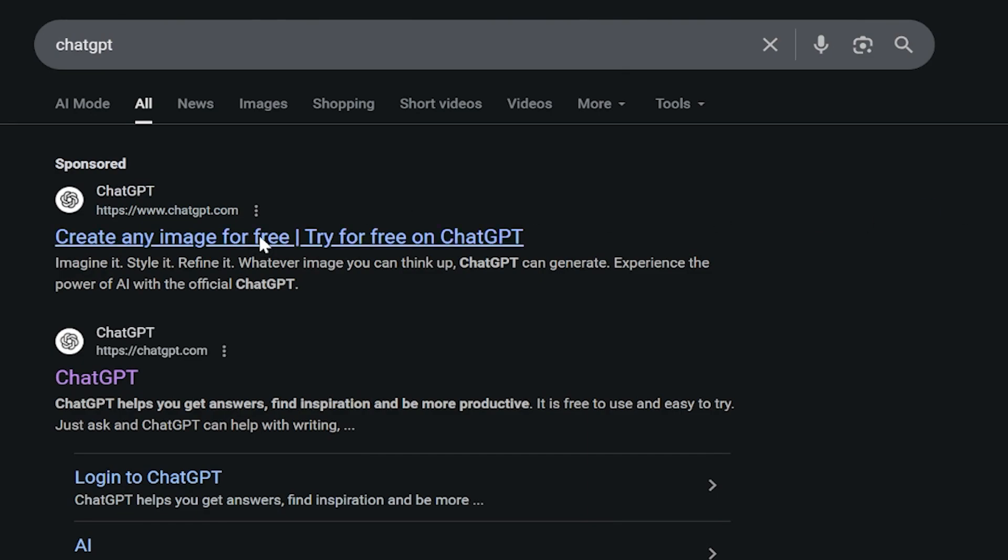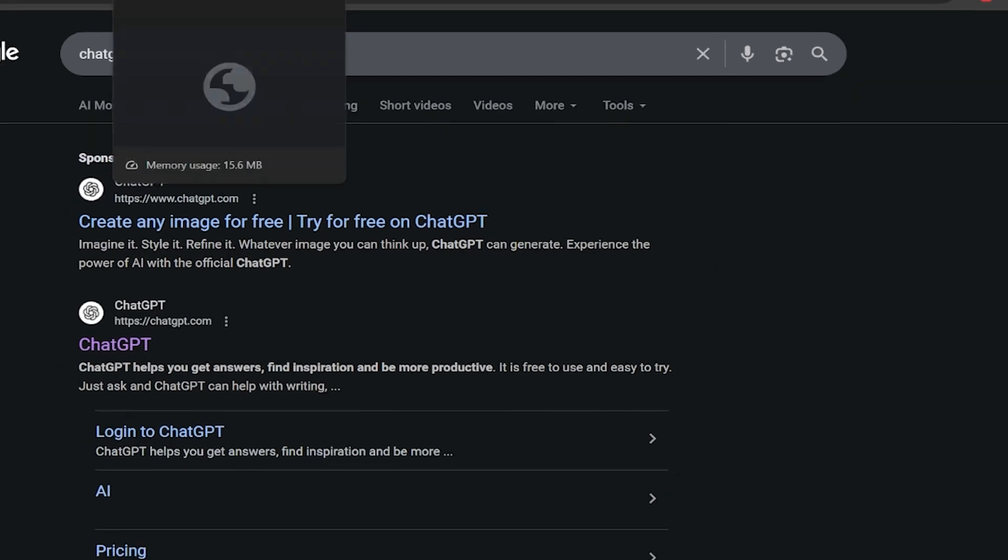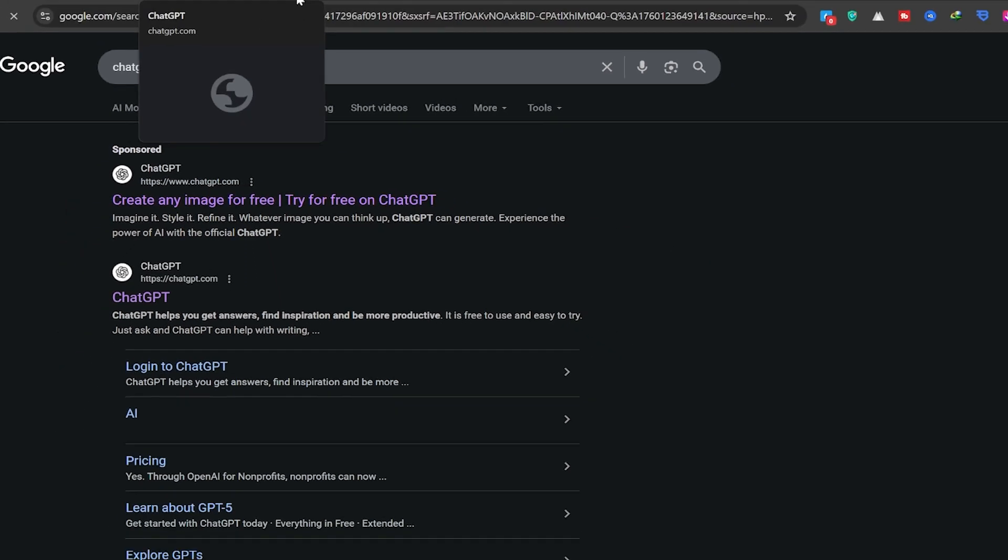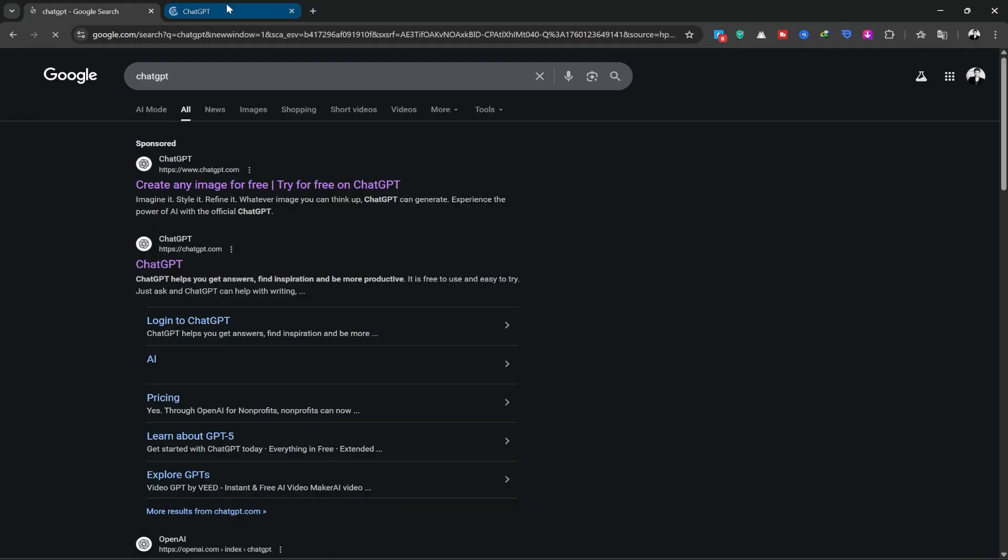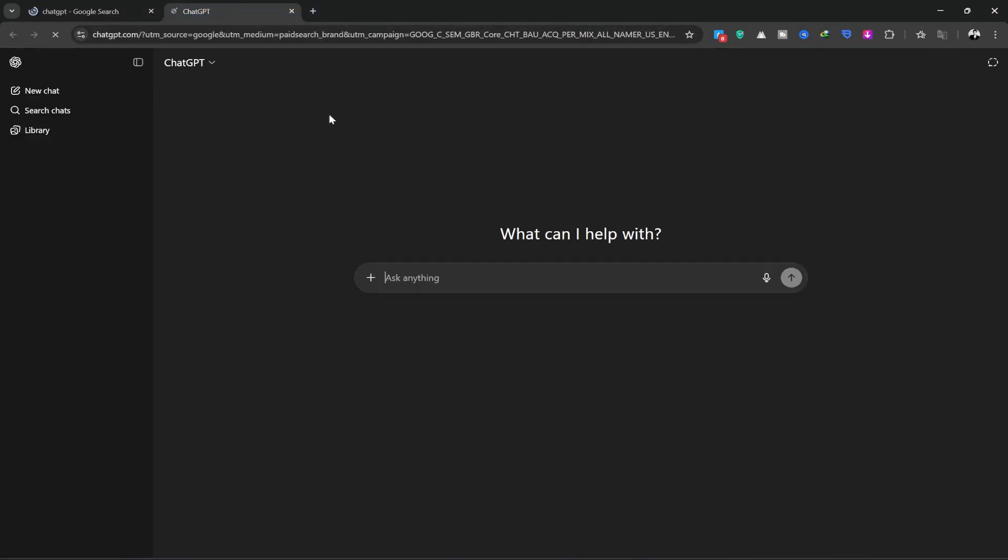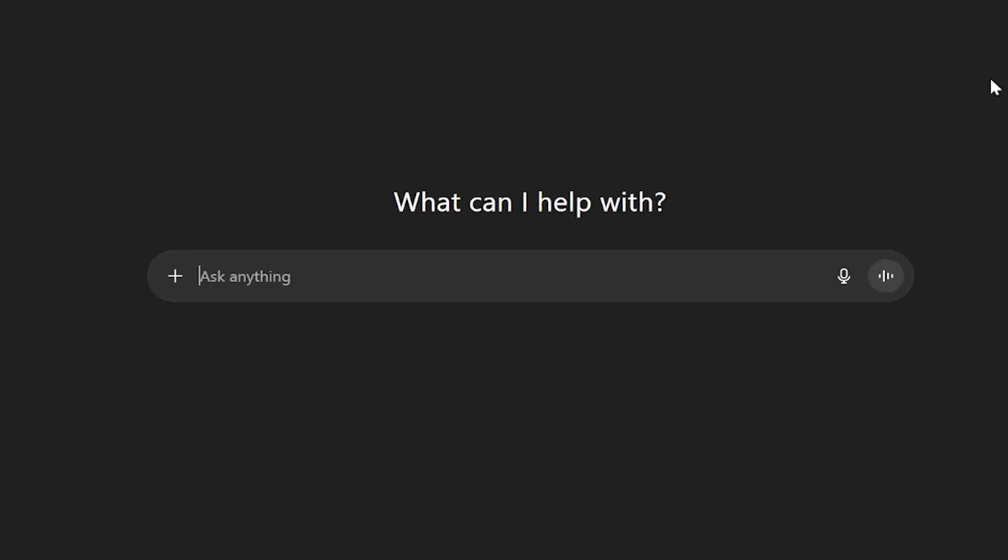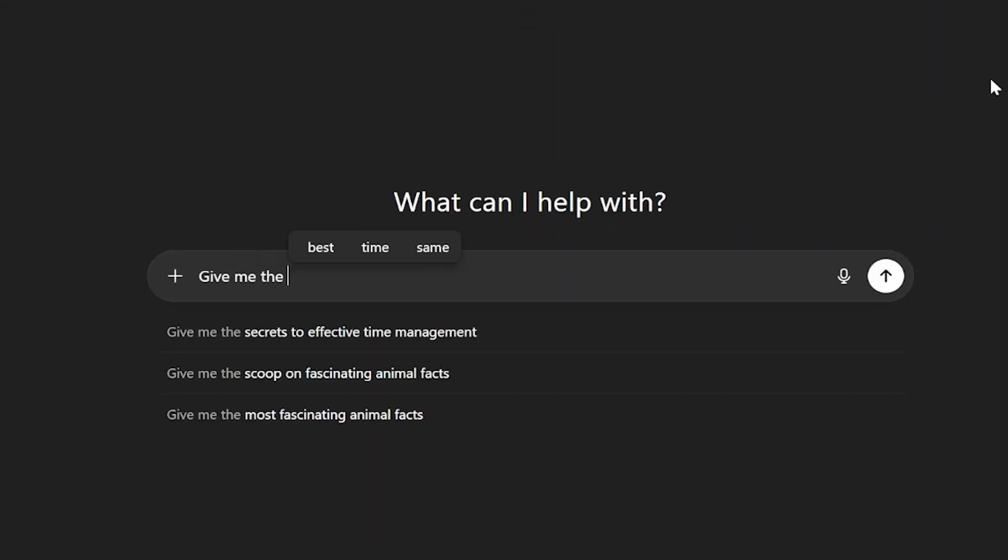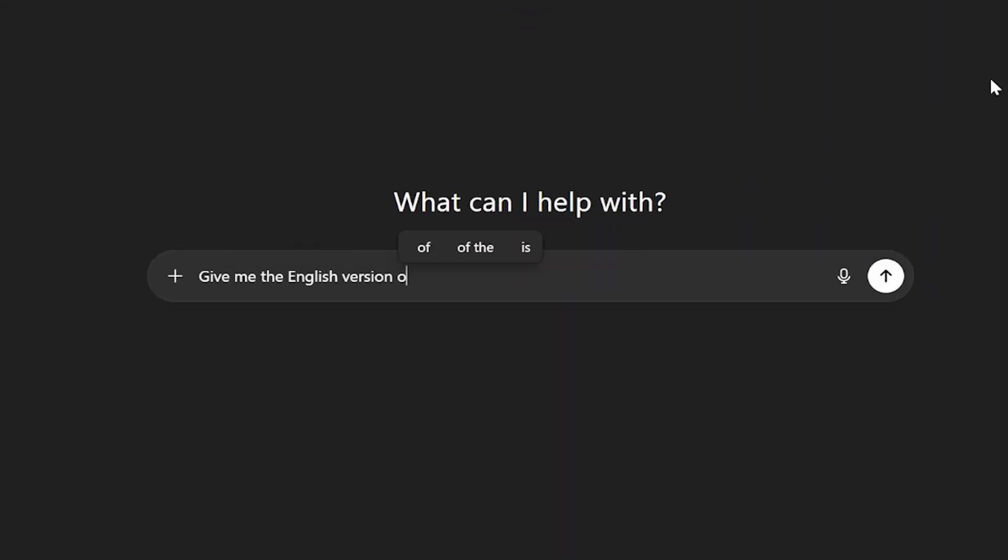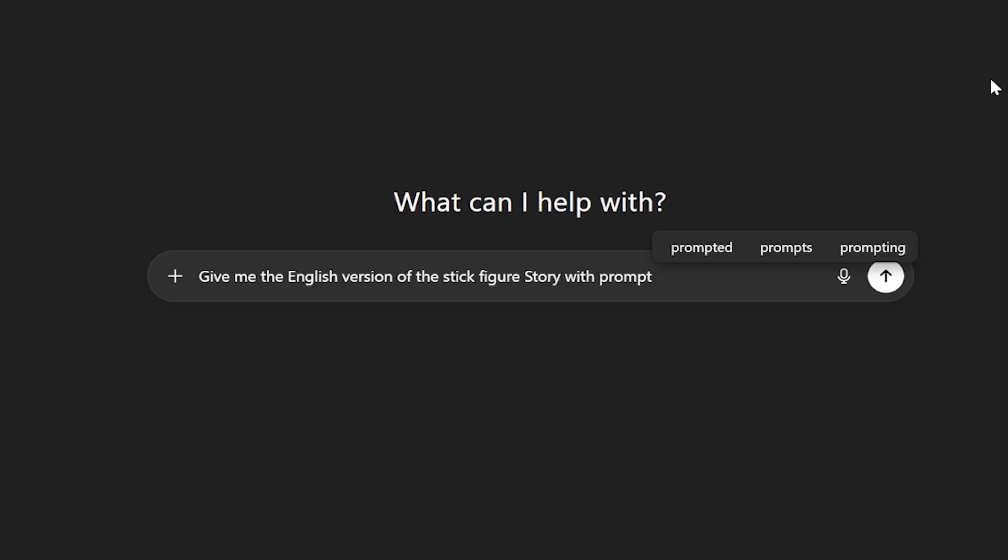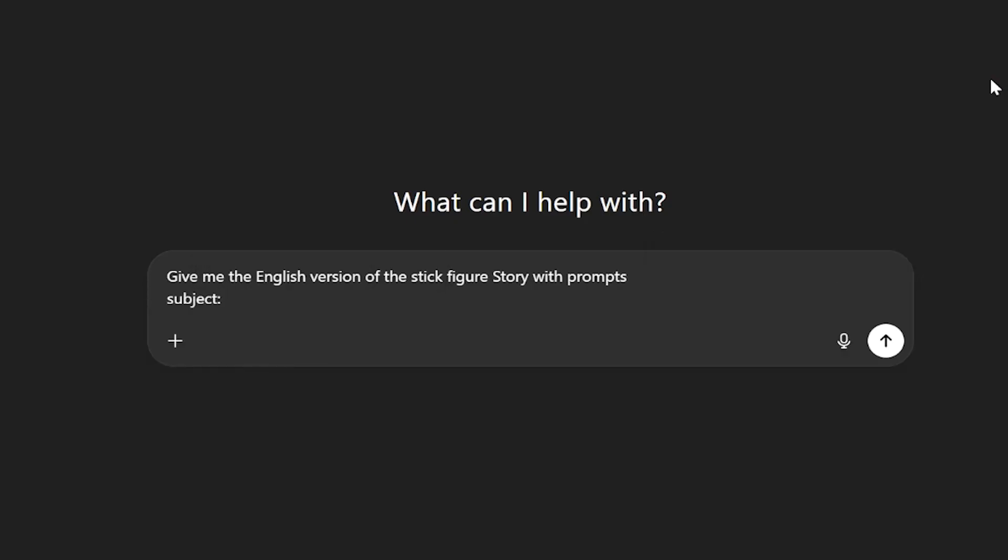The first site that pops up is the ChatGPT website. Let's go ahead and open it. This is the homepage of ChatGPT. After logging in, we'll write our request here like this: Give me the English version of the stick figure story with prompts. Subject, fall and rise.